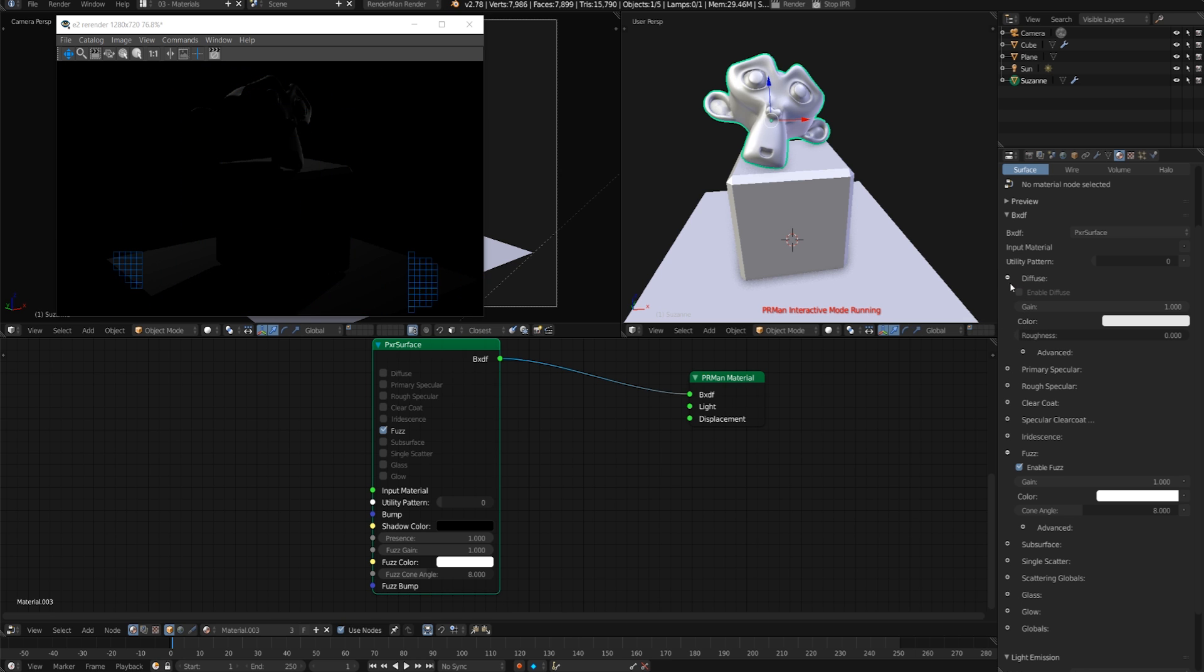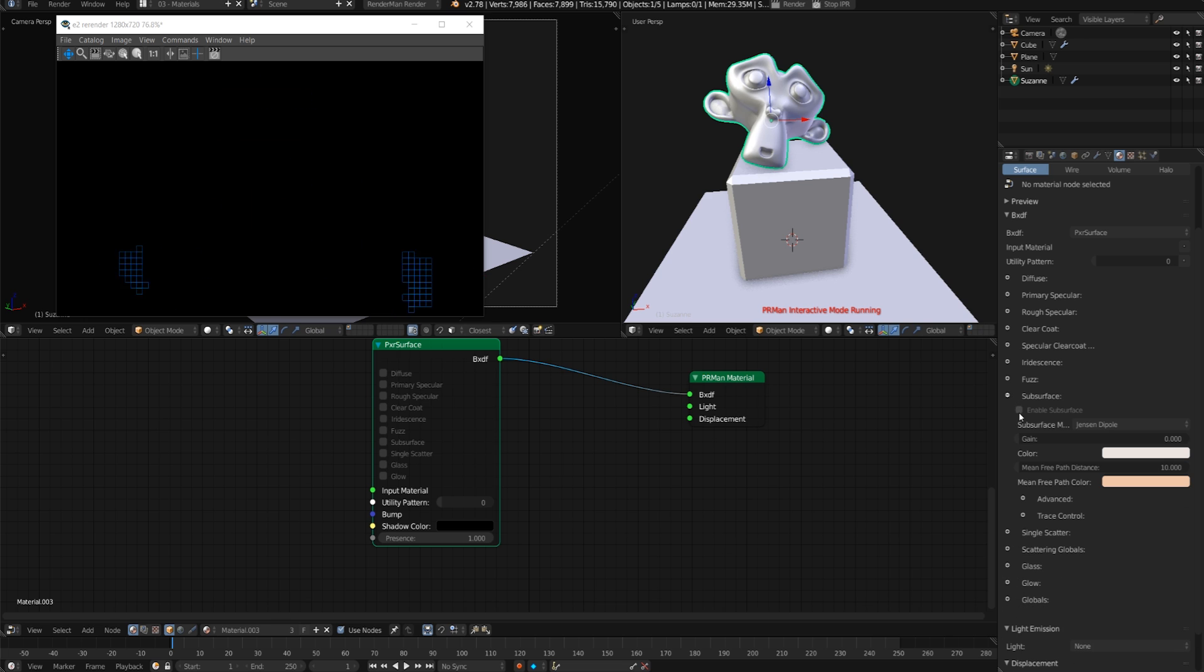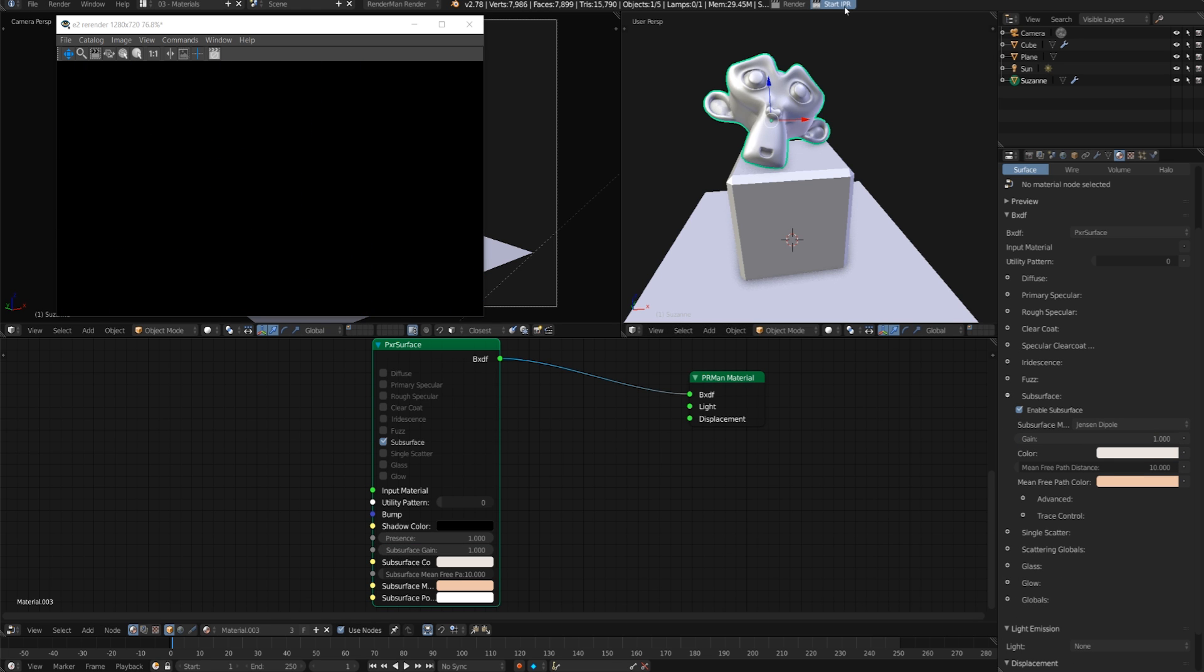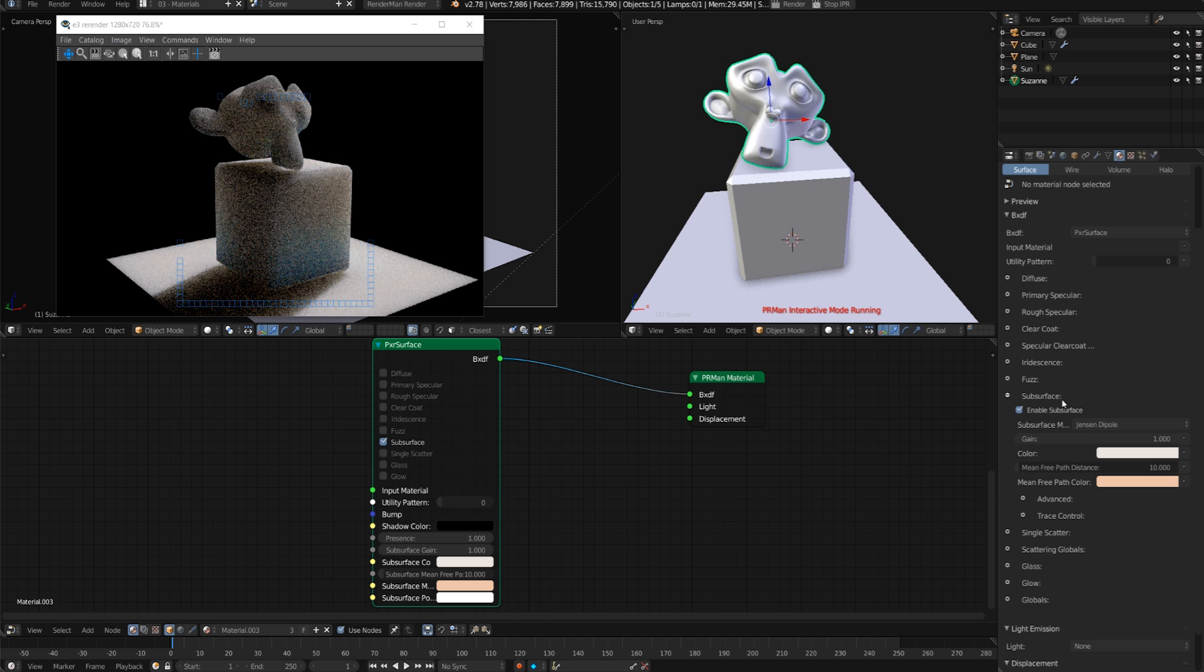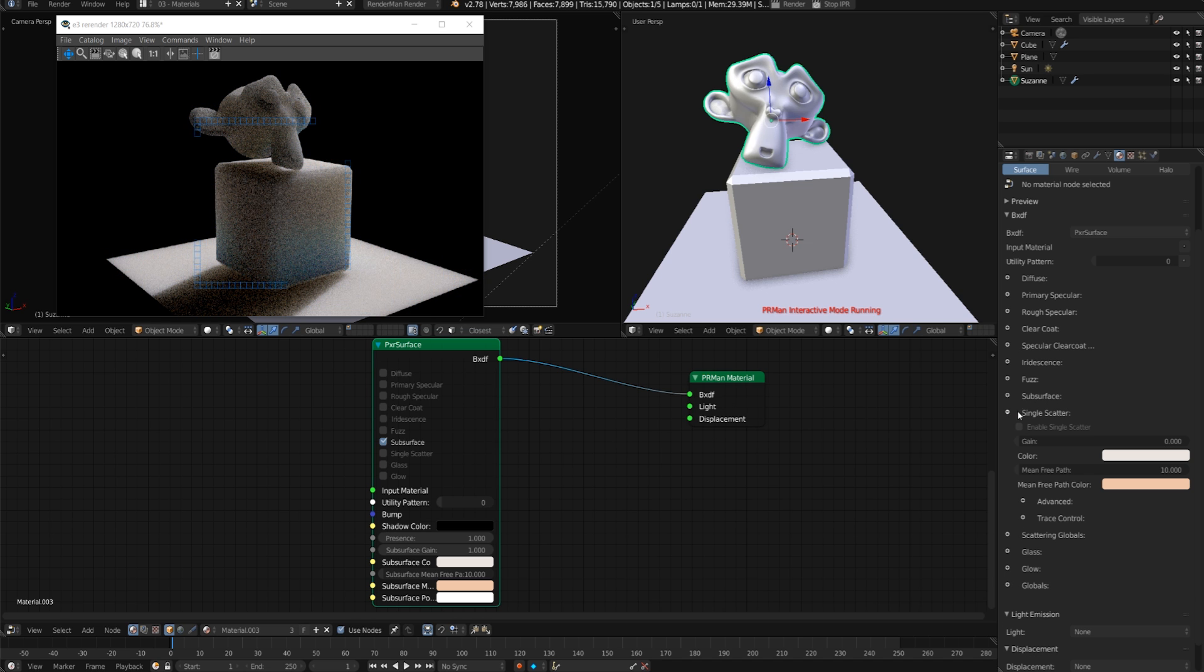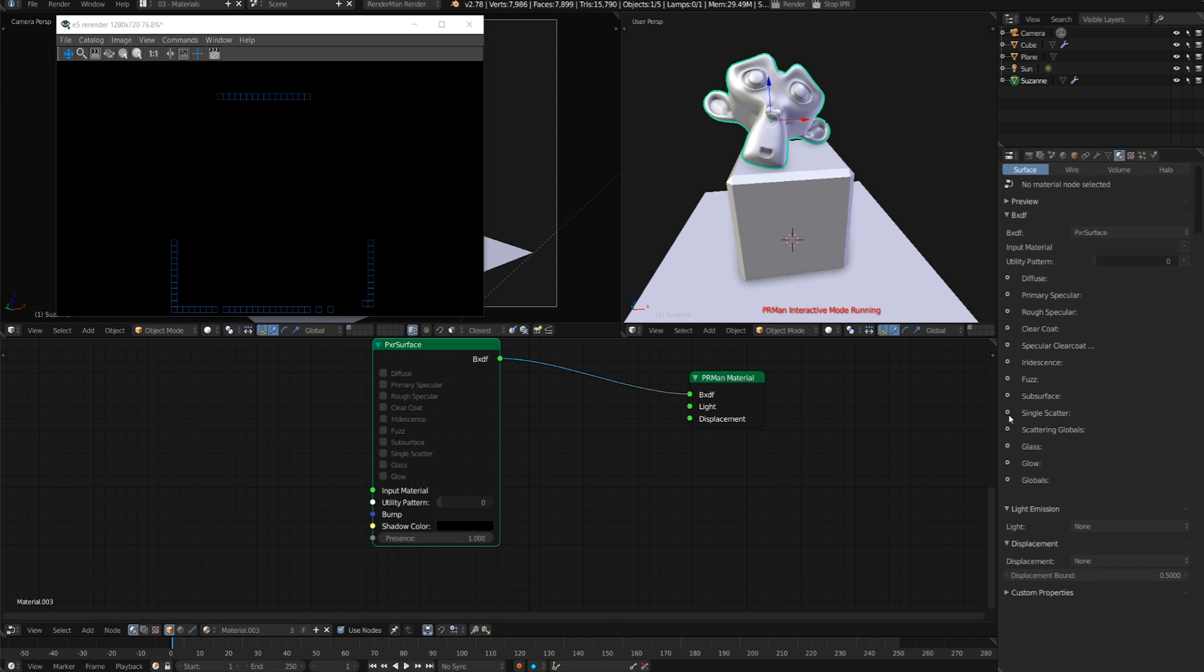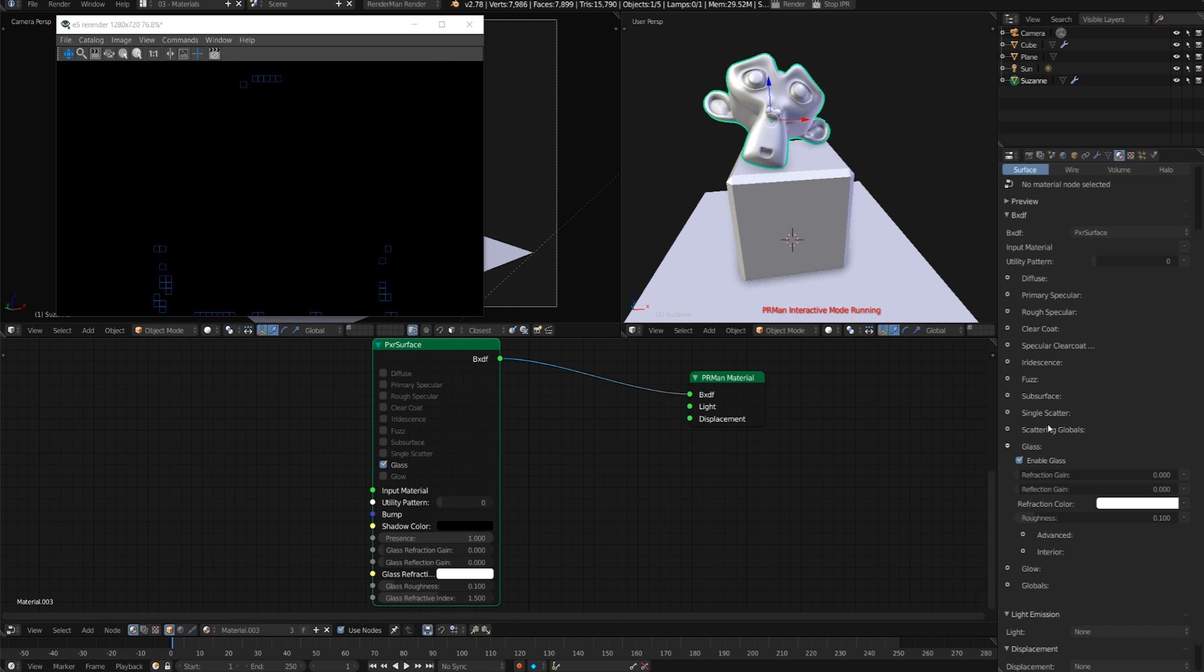Underneath that we have the subsurface. For some reason it wasn't working before but now the subsurface scattering is looking really nice. This is cool especially because it can be denoised and the denoising actually works surprisingly well for the subsurface scattering. We have single scatter - I haven't looked up what that does in the documentation quite yet, but it looks like it's definitely faster than subsurface scattering. Glass of course, so this is really cool just because it's all in the exact same shader.